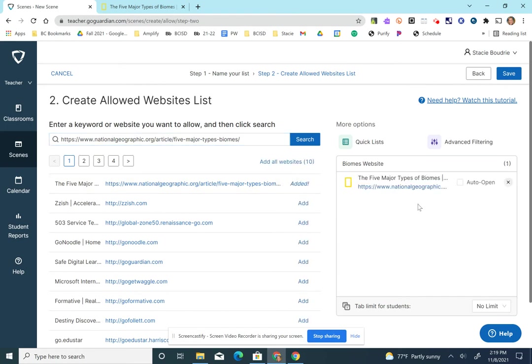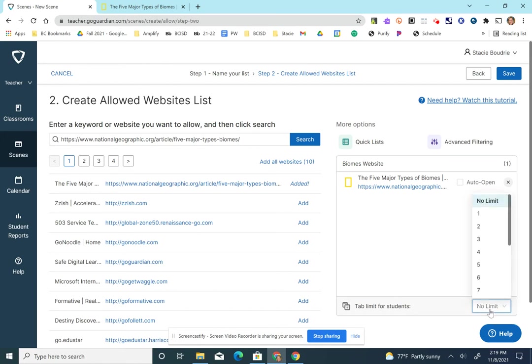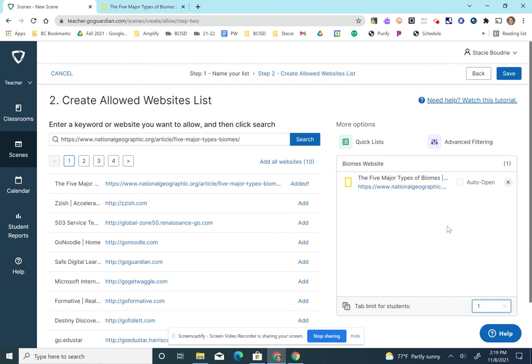So now my students will only be able to go to that website. I only want them to have one tab, that tab open. So if you want to control how many tabs your students can open, you can click on the bottom right corner and you can make a choice up to seven tabs. I'm going to choose one because I only want that tab open.